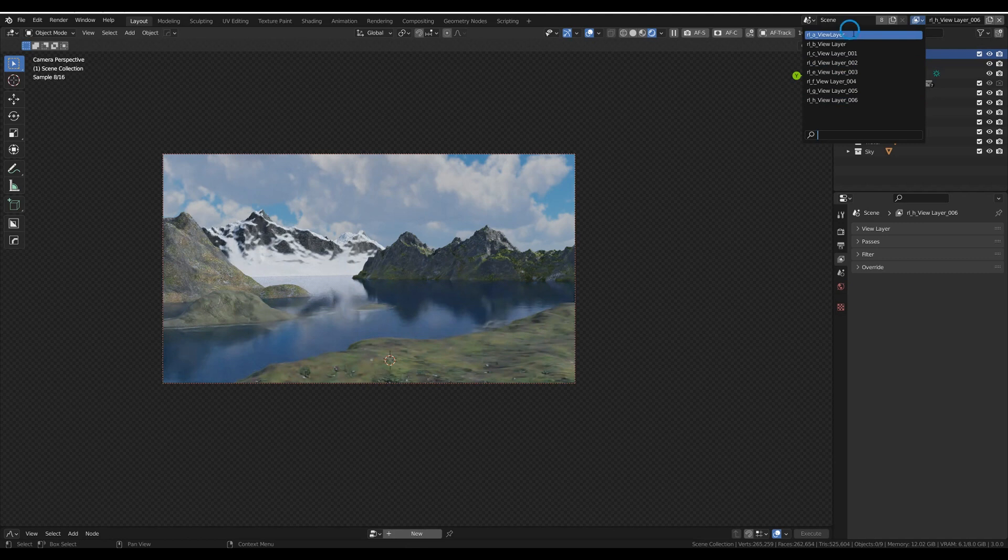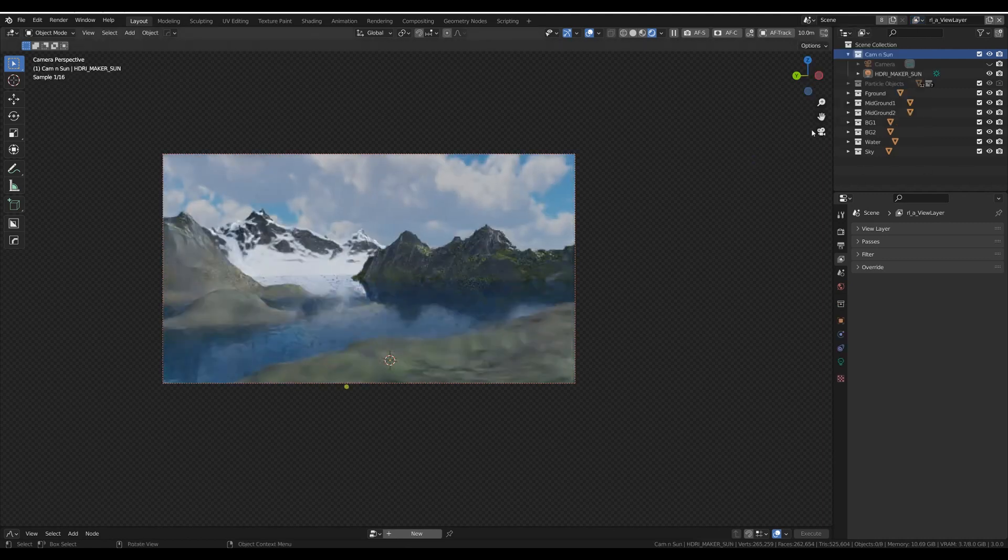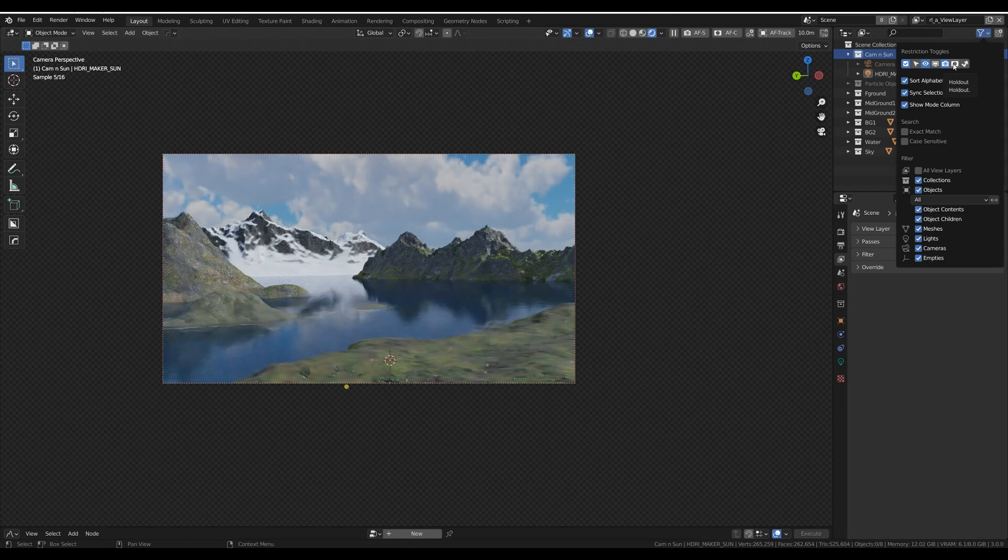So the only thing we need to do now is, as you can see here, we've got all our layers in here. And what we need to do now is activate the holdout option, which you can get by clicking on this filter symbol. Click the holdout and you have these bubbles for each of these collections.